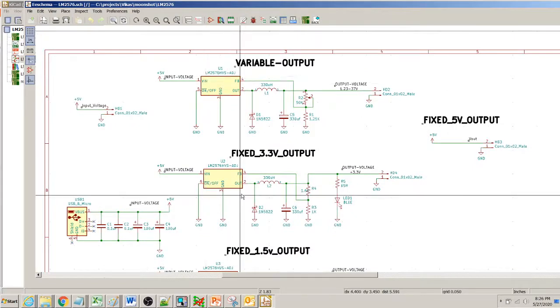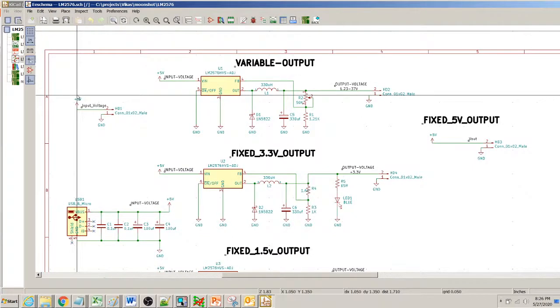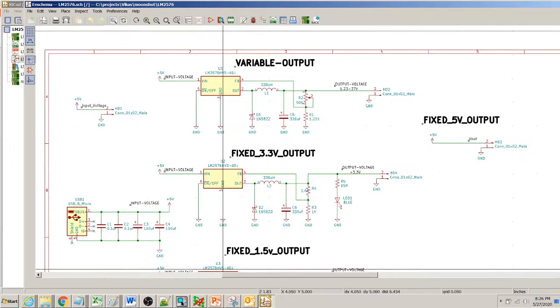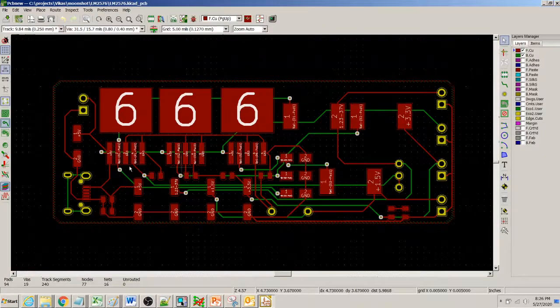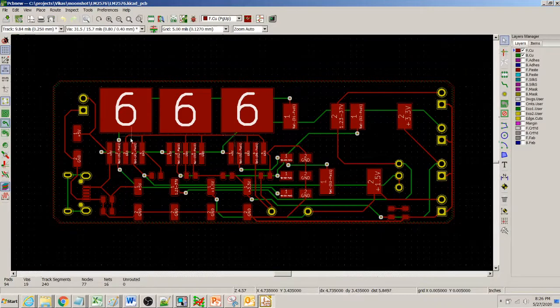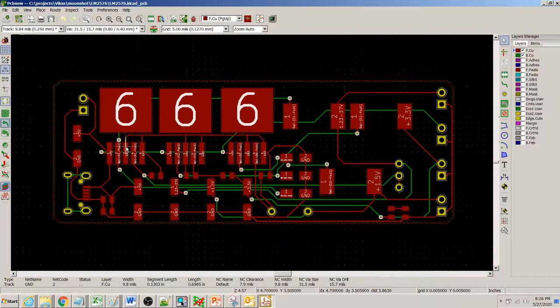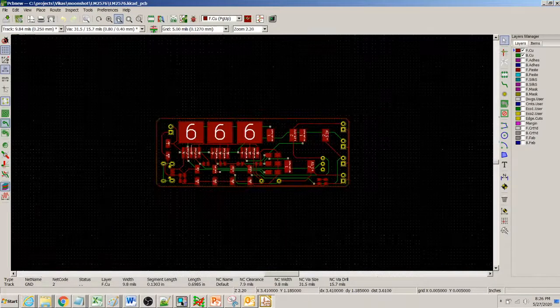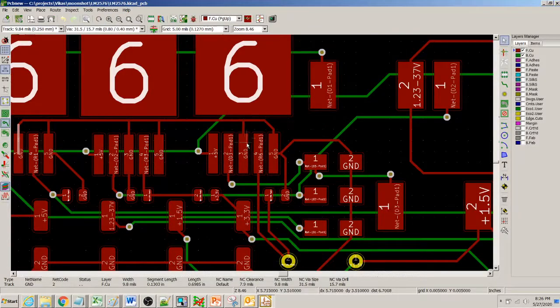If you look at this net, this particular net which is the ground net, if you look closely these are all connected.